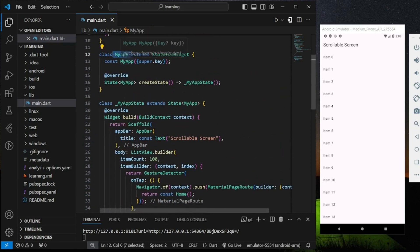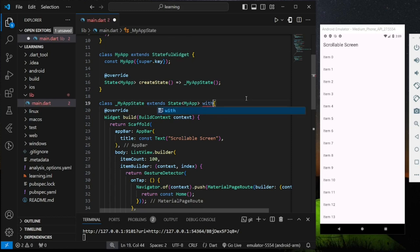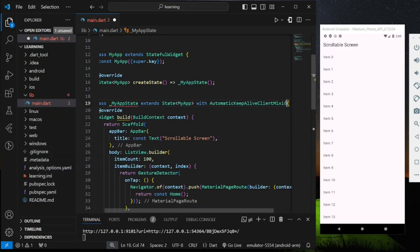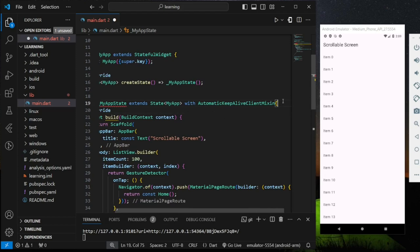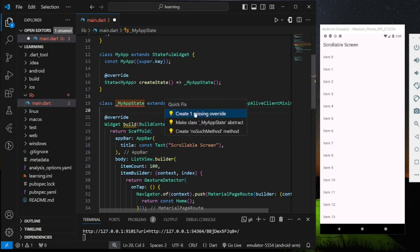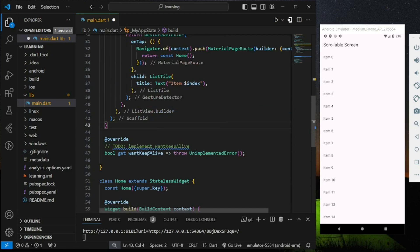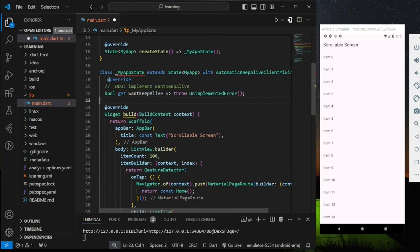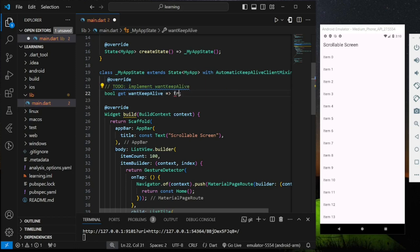In order to persist the scroll position state, the stateful class has to implement AutomaticKeepAliveClientMixin using the with keyword. By implementing this mixin, we have to override the wantKeepAlive boolean method. Instead of throwing an unimplemented error, we have to override it to return true.